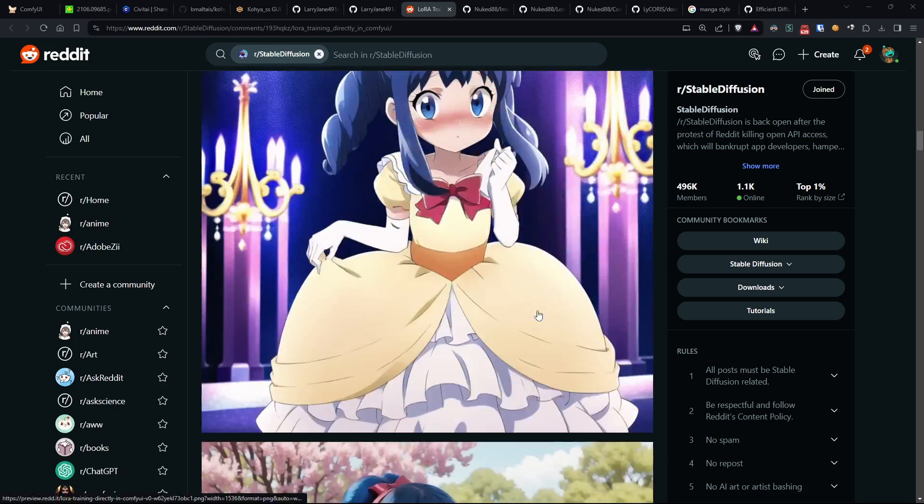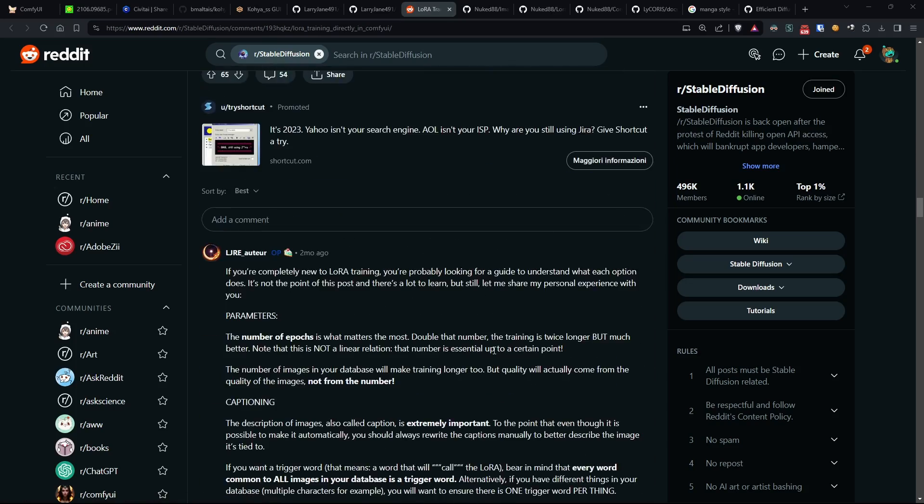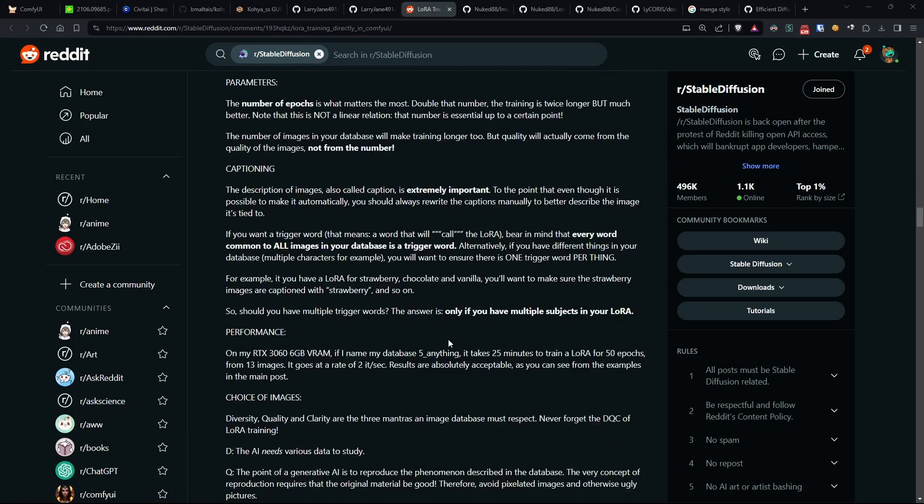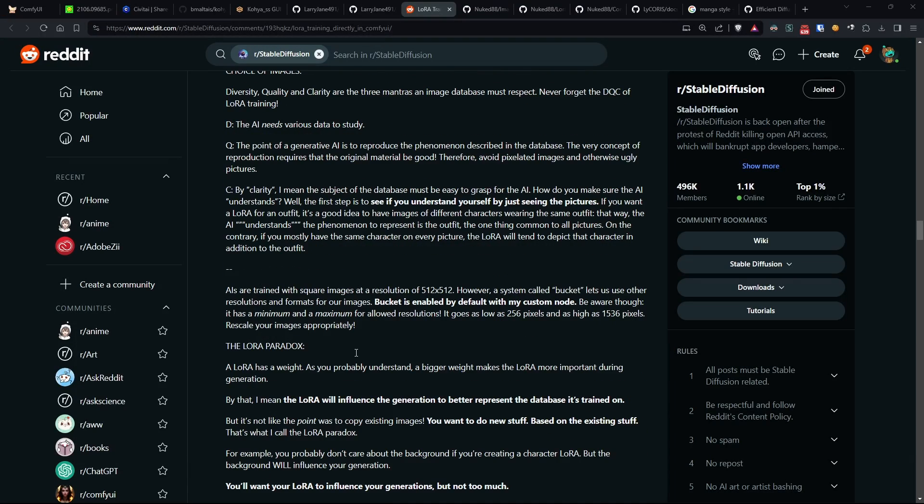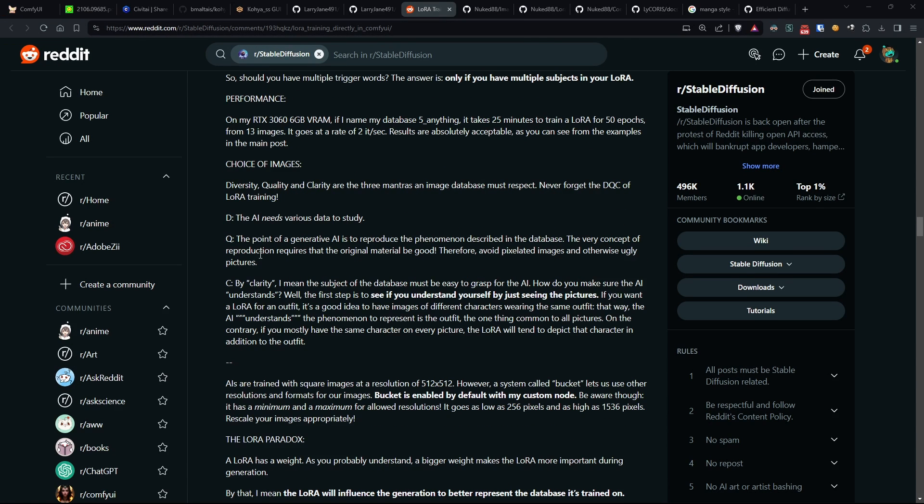As described by the author of this custom node in a post on Reddit, it is important that our dataset, although varied, is of quality and contains material that immediately communicates to the model what it needs to learn.